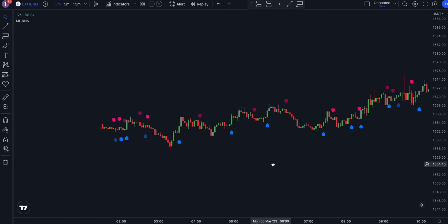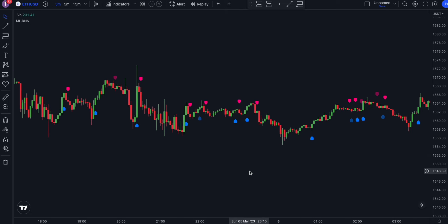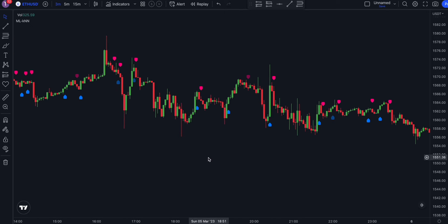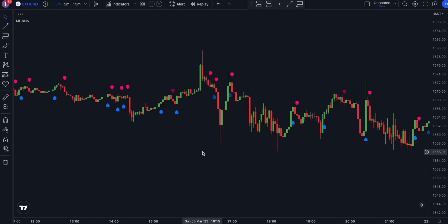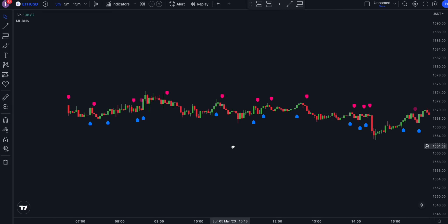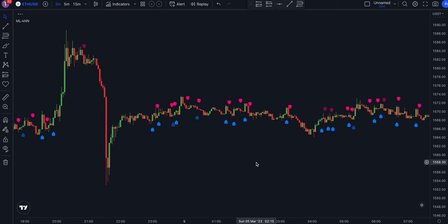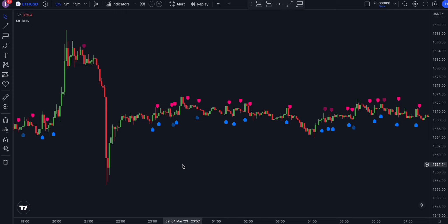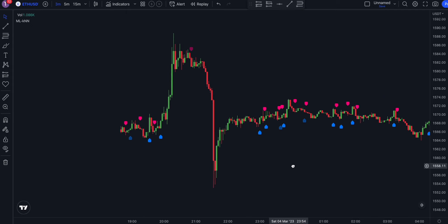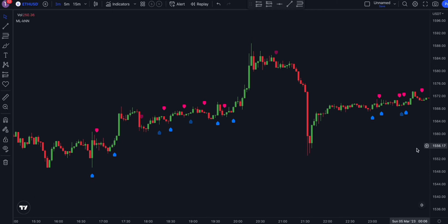Third, reduced human bias: human traders can be influenced by emotions, biases, and other factors that can cloud their judgment, but KNN-based strategies are not subject to these same biases and can generate more objective trading signals. Fourth, increased scalability: KNN-based strategies can be scaled to analyze multiple securities simultaneously, making it possible to identify trading opportunities across a wide range of markets and asset classes. Overall, the use of KNN-based strategies can help traders make more informed and profitable trading decisions while reducing the impact of human biases and emotions.